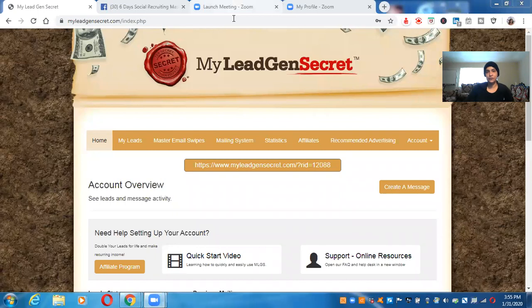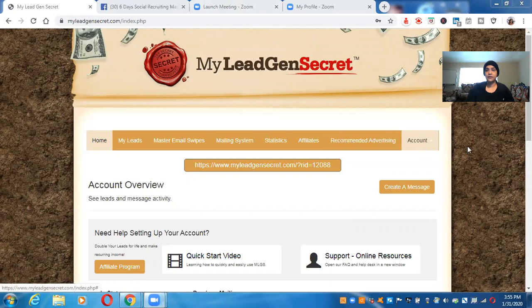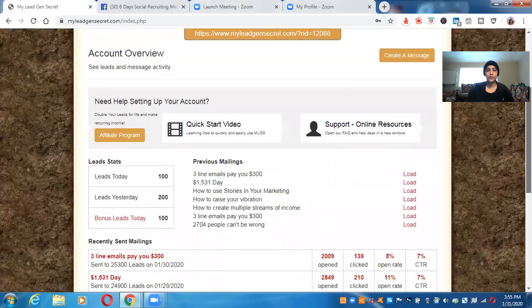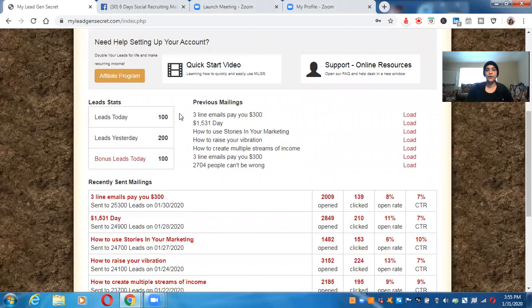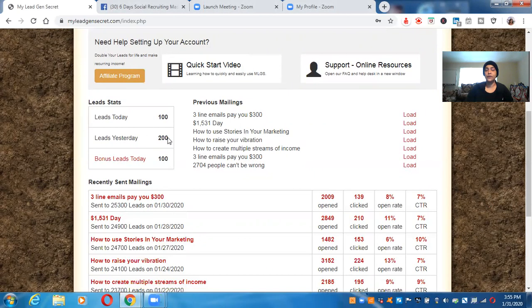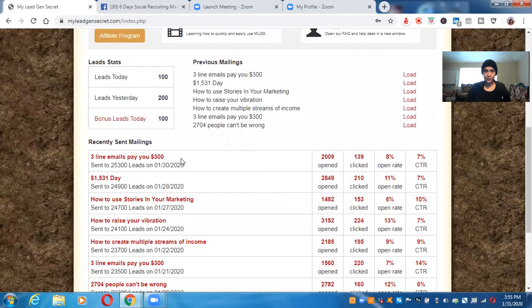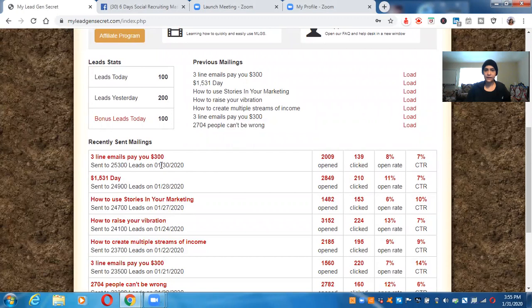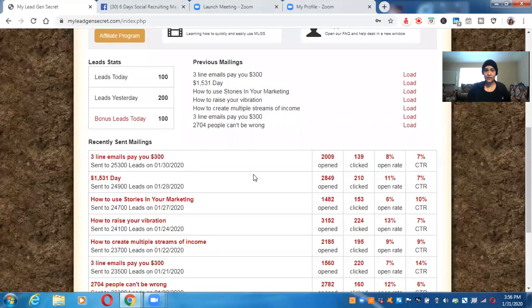So this is the system that I have been using. This is my LeechGen Secrets. This is an awesome system. And there's a lot you can actually do. So let me show you a little bit. See leads today, 100 leads yesterday, 200. So I started with a hundred leads and then someone joined me, and then I'm getting 200 leads a day. So now let me give you the exact number how many leads. Right now I have 25,300 leads right here. See this right here.